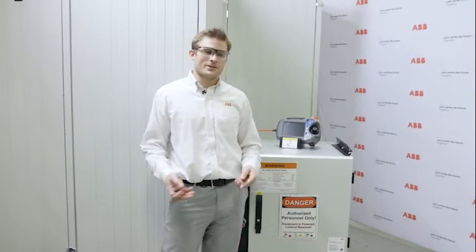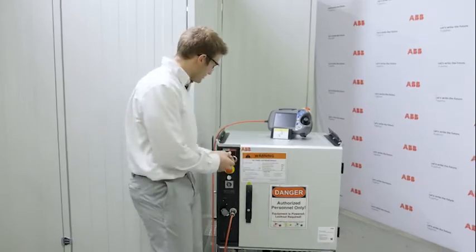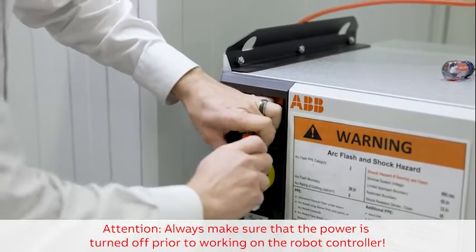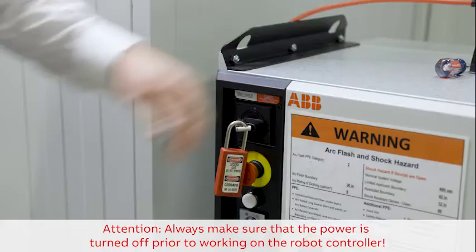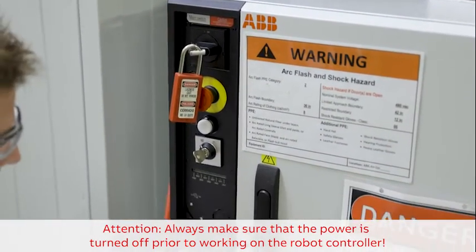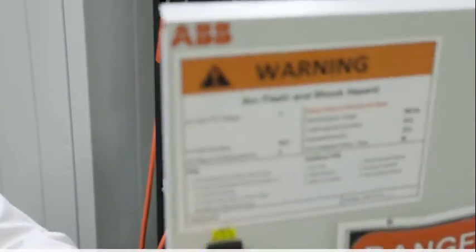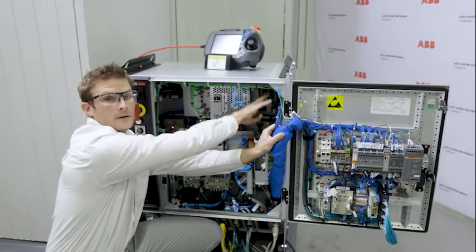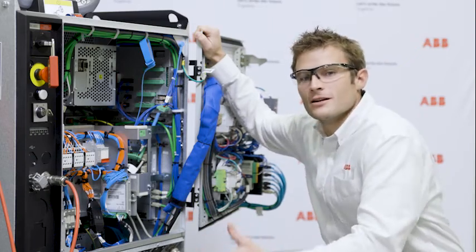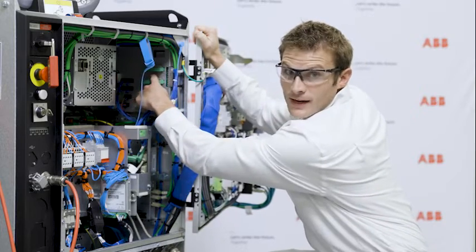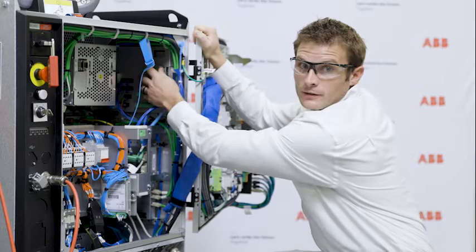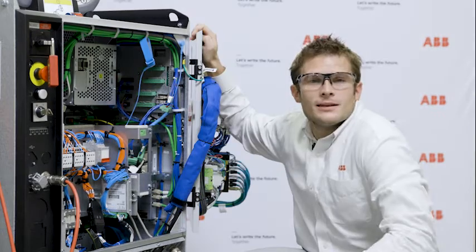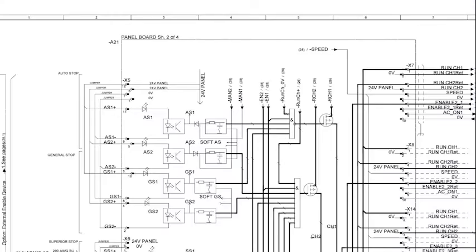Now we are going to show you the physical location within an IRC5 controller of the run chain jumpers. The factory run chain jumpers are located here. The auto stop signals are located on contact connector X5 on the panel board. This panel board currently has the factory jumpers installed. Now let's take a look at the electrical pins.